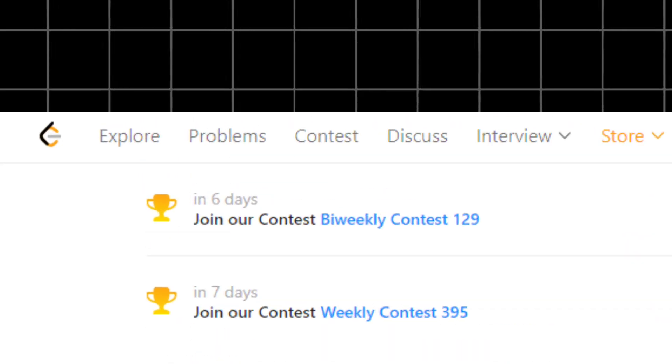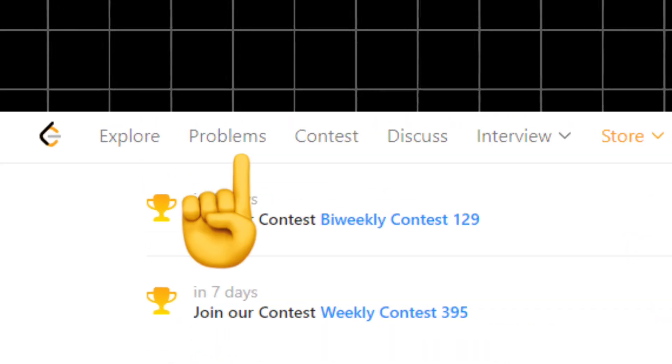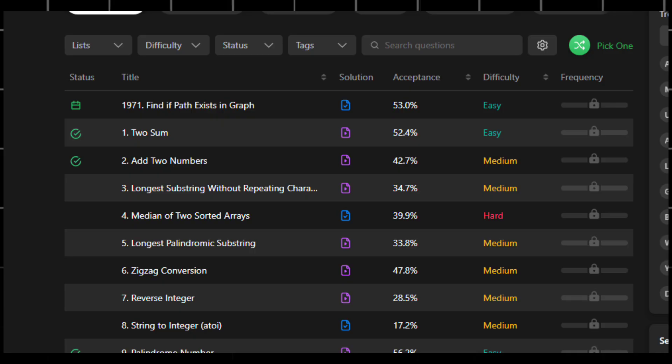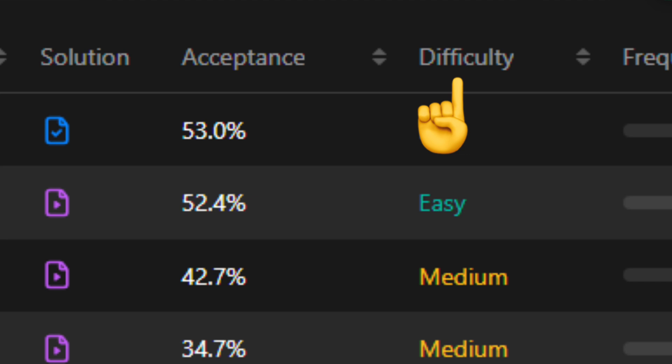On the left, you'll find the Problems tab. This is where you can browse and select problems to solve. Each problem is clearly labeled with its difficulty level, and you can even sort problems based on their type or popularity.